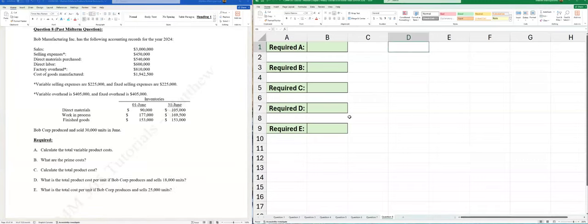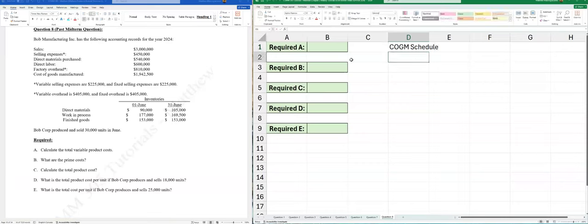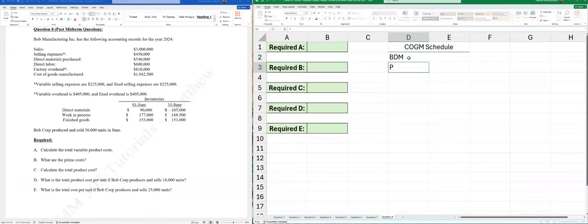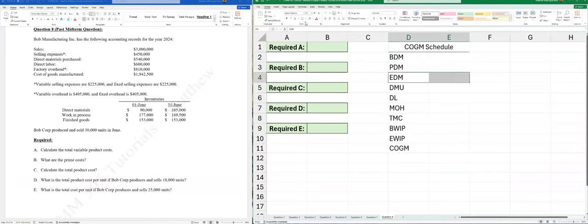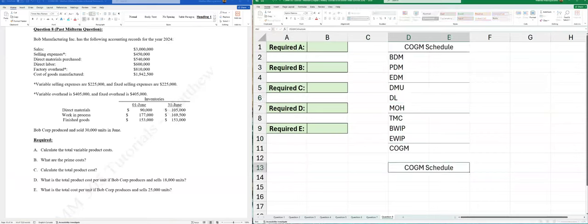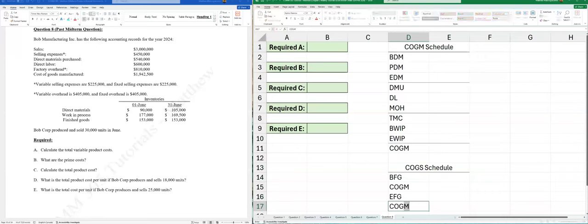First we need to differentiate product and period costs by building our COGM schedule, COGS schedule, and income statement. For the COGM schedule: beginning DM, purchases of DM, ending DM → DM used; then DL, MOH, TMC, beginning WIP, ending WIP → COGM. Quick and dirty — get it done so you can pass.